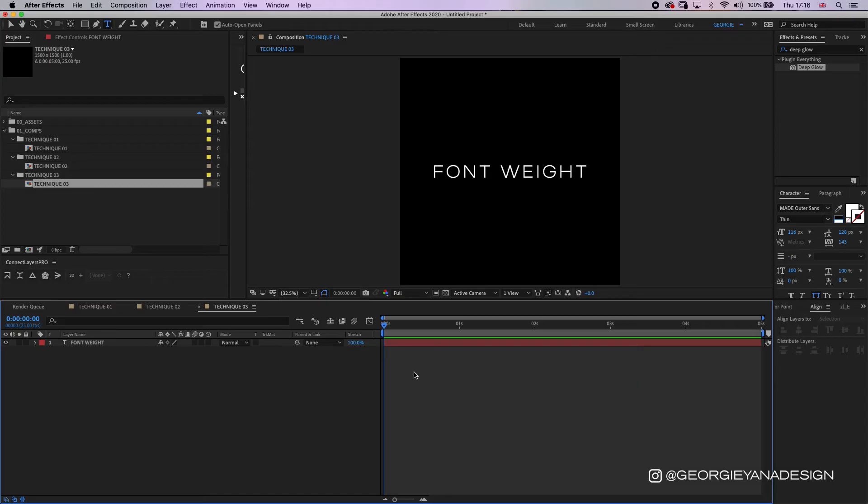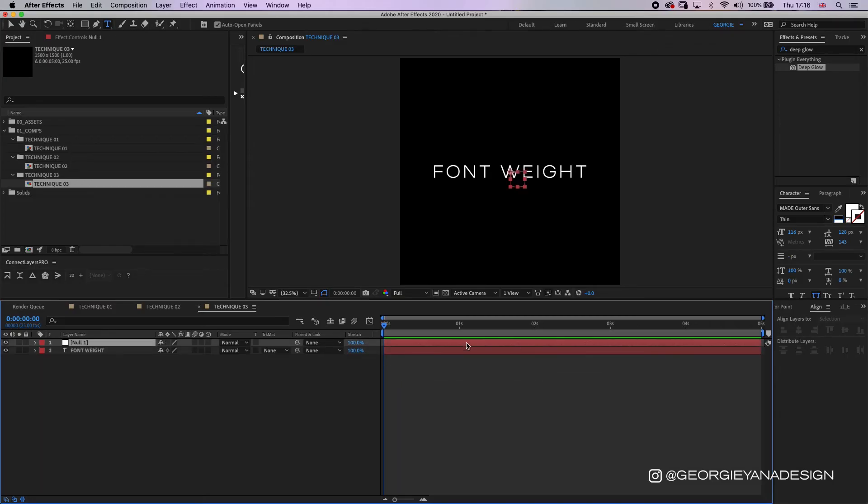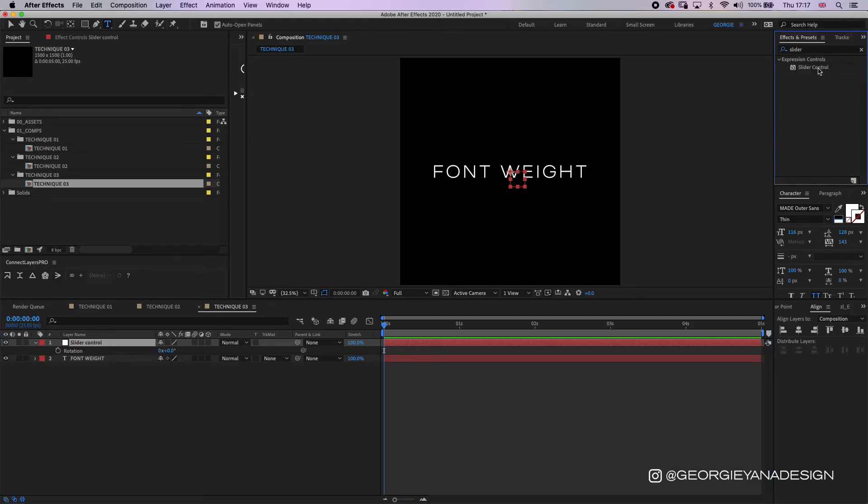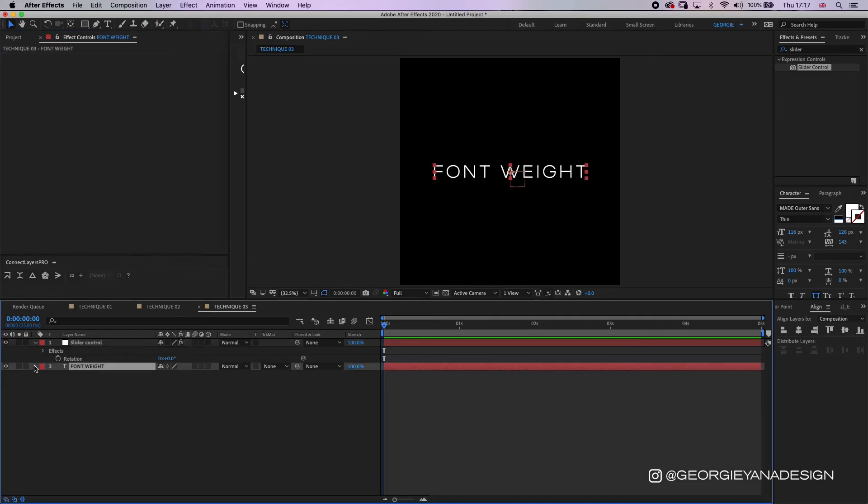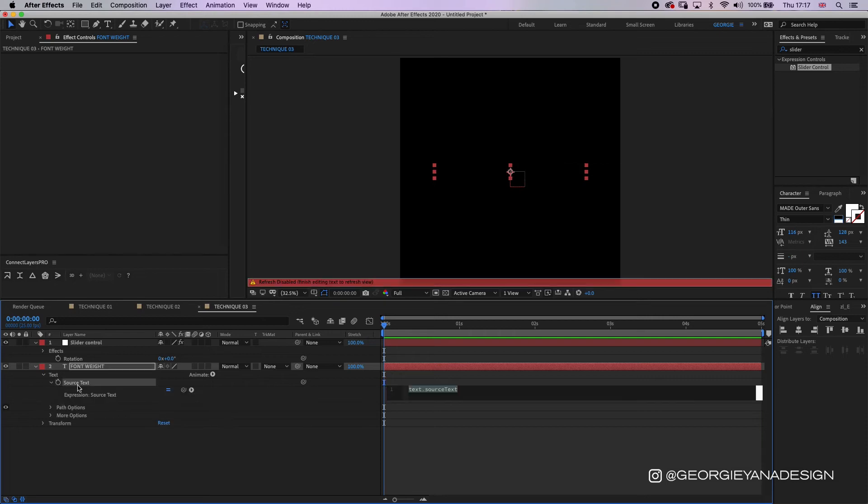And before I put the expression in, I'm going to add a null object which is actually going to be my slider control. So I'm going to rename this slider control and then I'm going to go into my effects and I'm going to type in slider to add a slider control, and then I'm going to name this font weight. So if I go back down to my text layer and then I hold down alt and I click on the stopwatch next to source text, this comes up with the expression code.